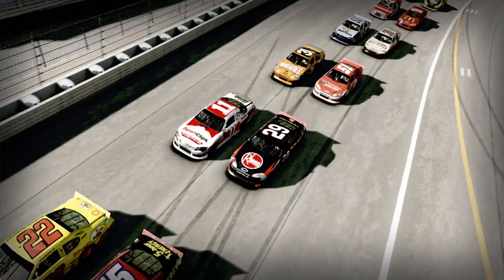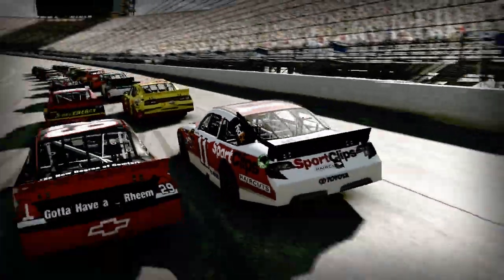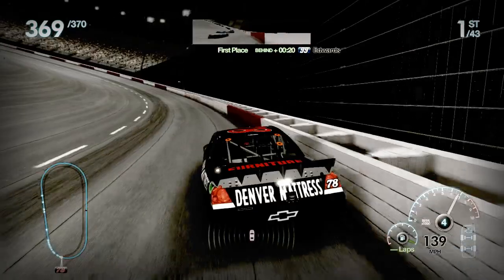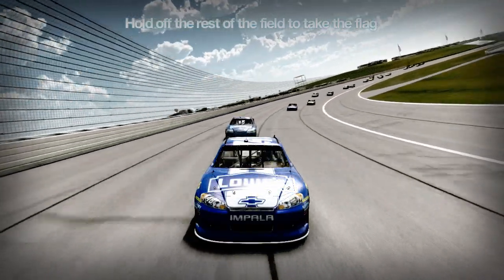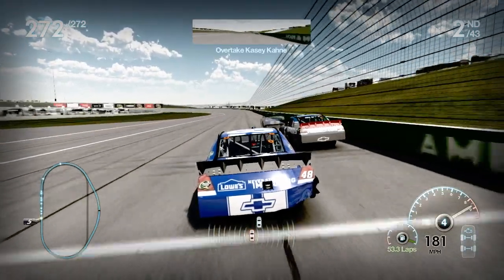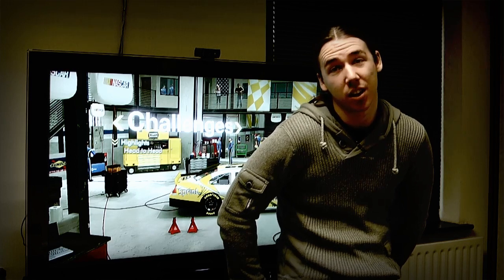My name is Michael Turner and I'm a designer on NASCAR The Game Inside Line. My main responsibilities on NASCAR are interface and gameplay design, but for the past few months I've been working on the Scenario Challenges.